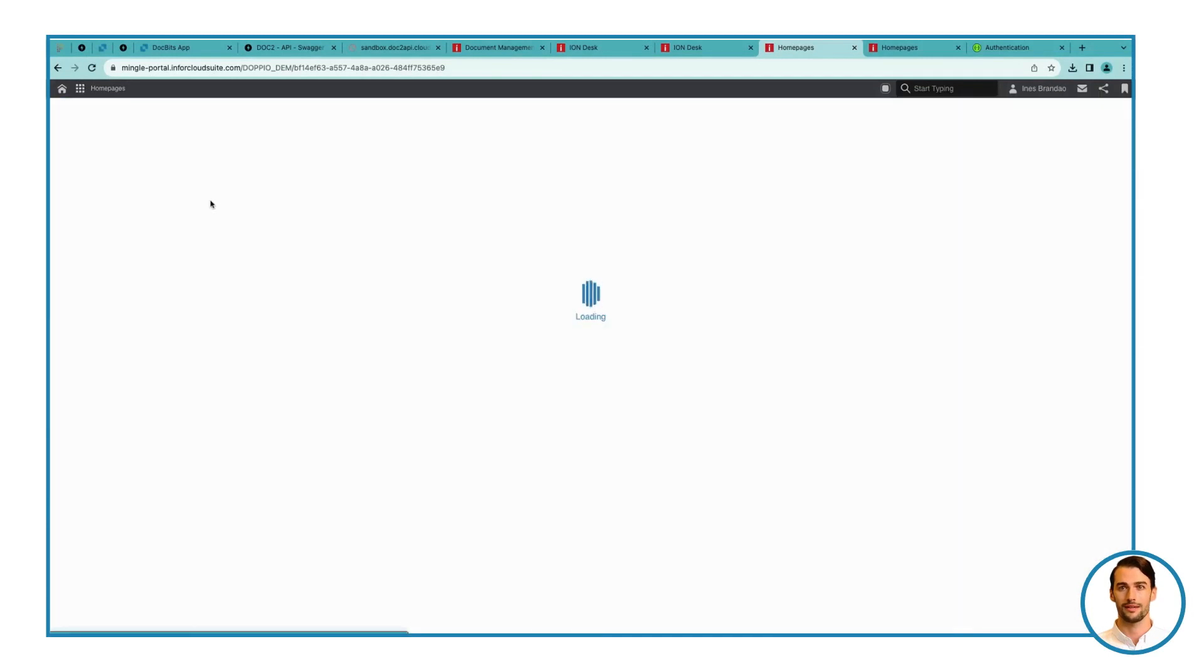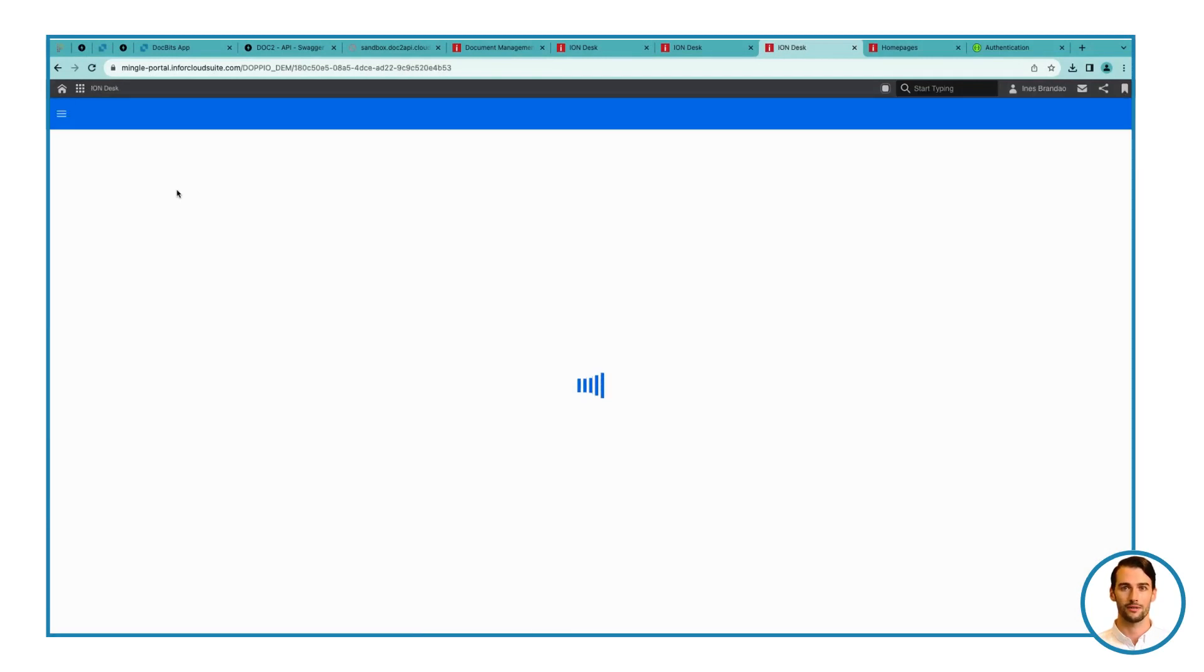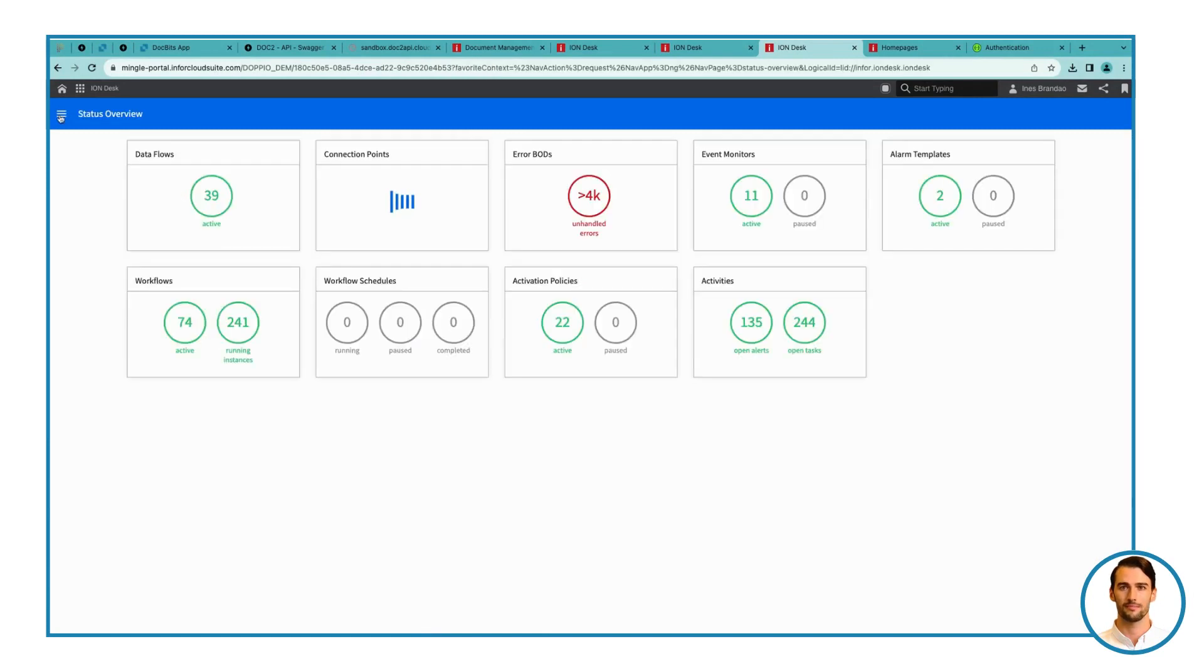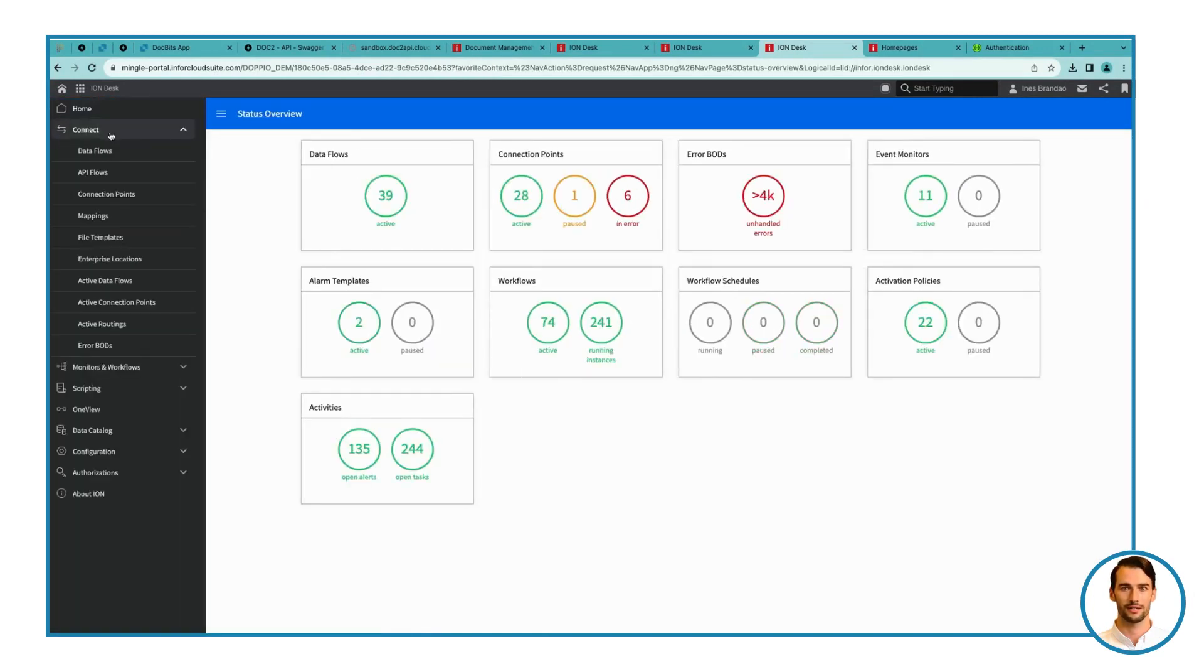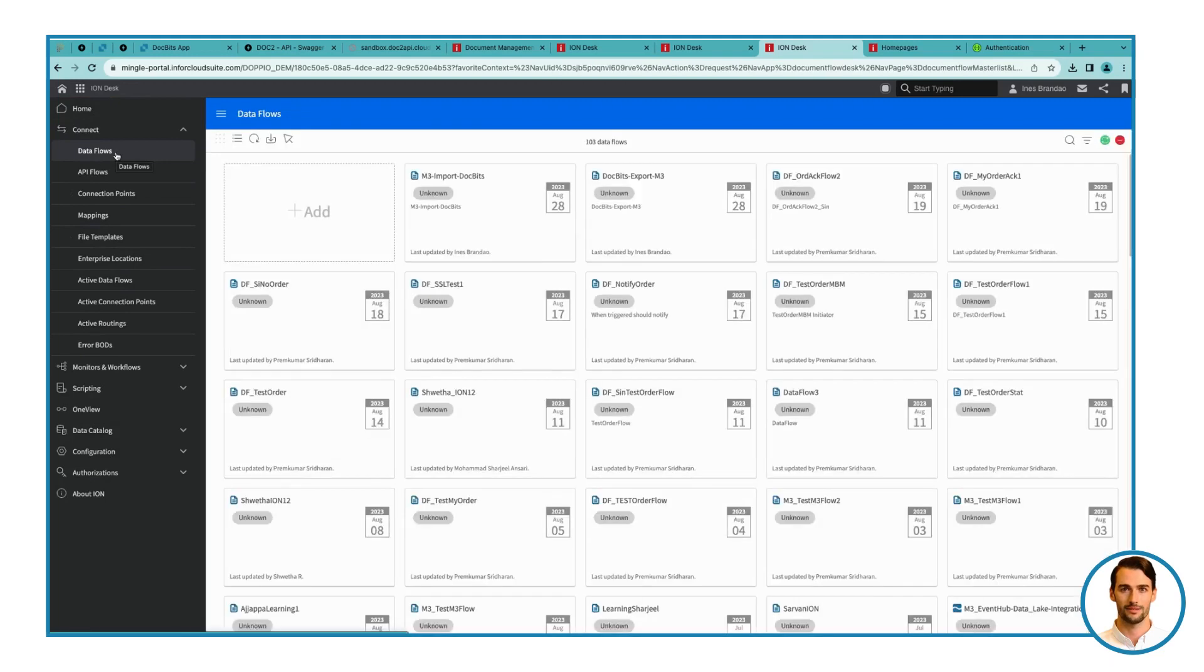Step 1. Open ION Desk and access data flows. Begin by launching InferOS ION Desk. Beneath the Connect section, navigate to Data Flows. This is where the magic happens.